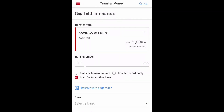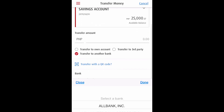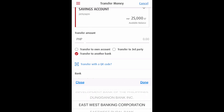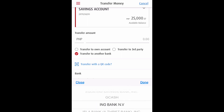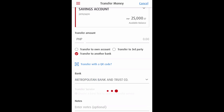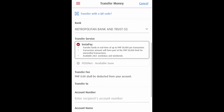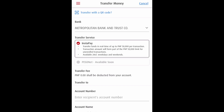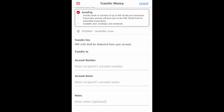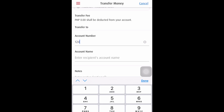Then we need to select the savings account. From there, the transfer amount — you have to fill that up. There are a lot of affiliate banks where you can transfer money. For me, I will choose Metro Bank and Trust Company.